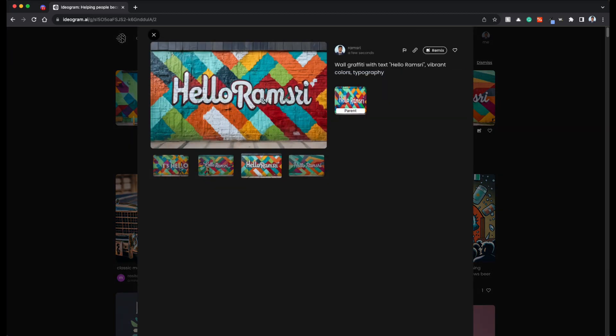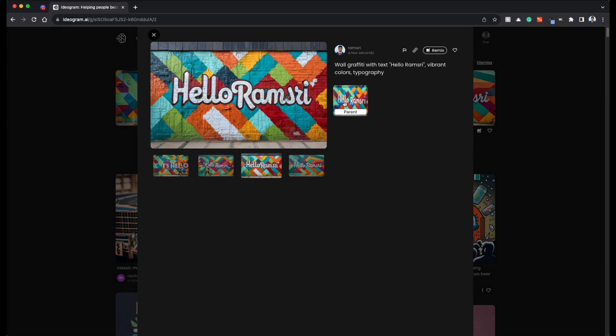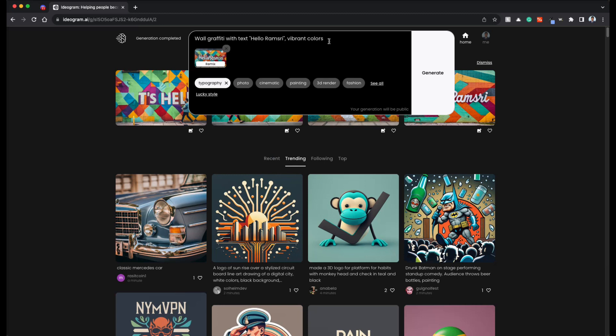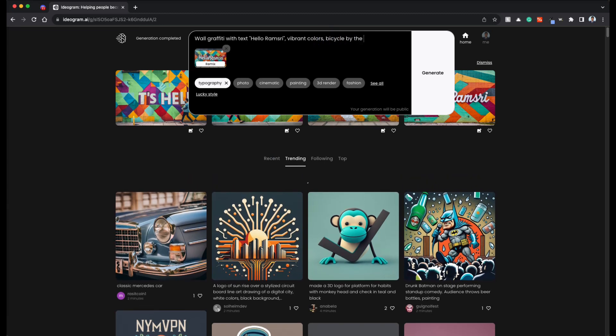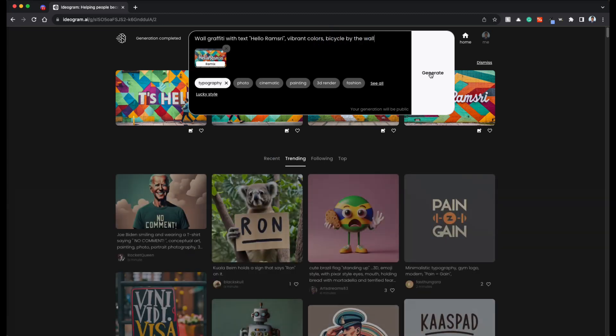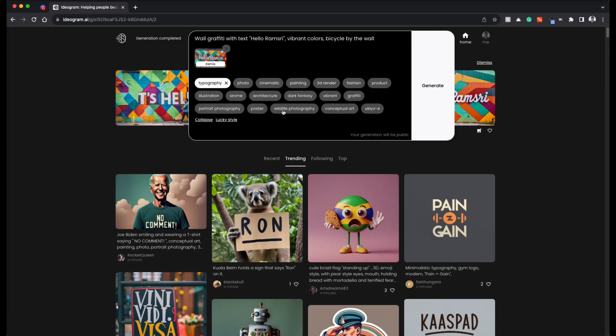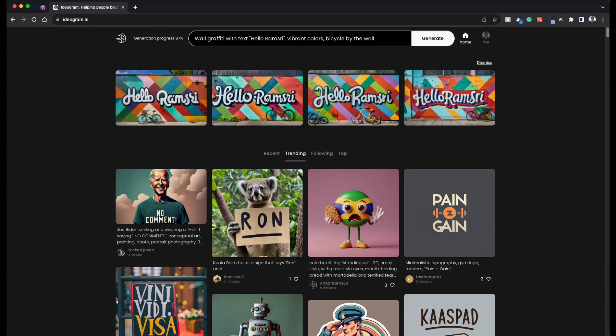And once you pick the image, you can see the parent here, which means that we have used this image as the parent and we have remixed to get this one. So you can recursively do remix. For example, let's remix this again, where we say bicycle by the wall. Let's see if we get this correctly.